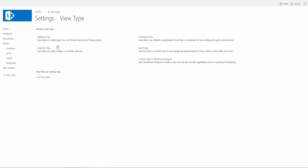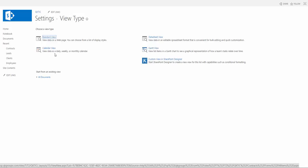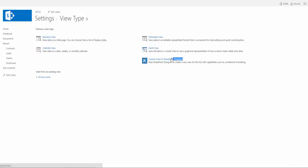So we have the option to create standard view. We can create a calendar view so it'll show daily, weekly, monthly calendar and all the events and items in that calendar by days. We have datasheet view where it'll show you in a spreadsheet-like manner, Gantt view, so if you work with project management and you know how easy or accessible Gantt view can be. Then we can actually create a custom view using SharePoint Designer.